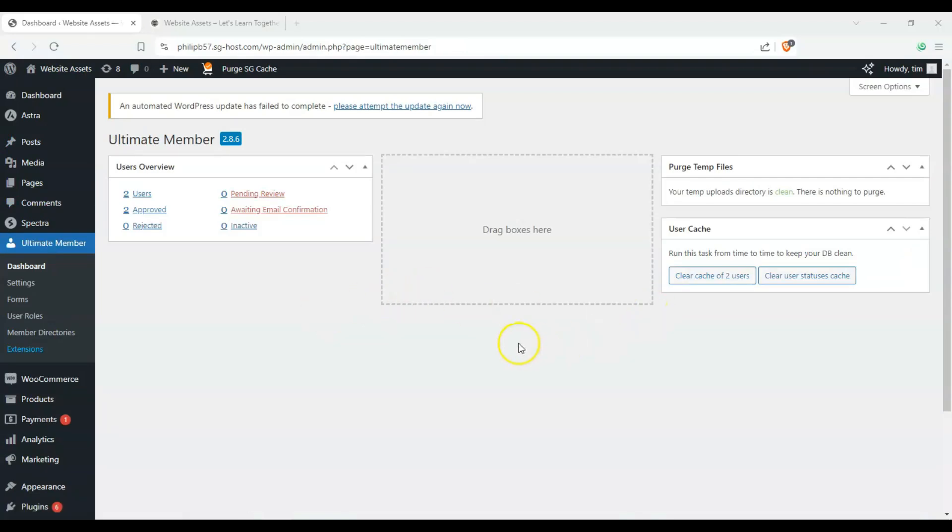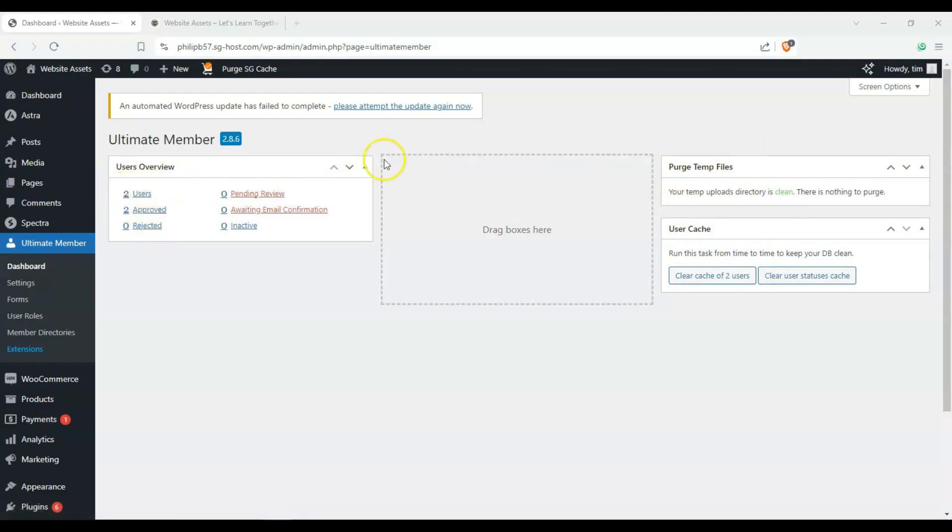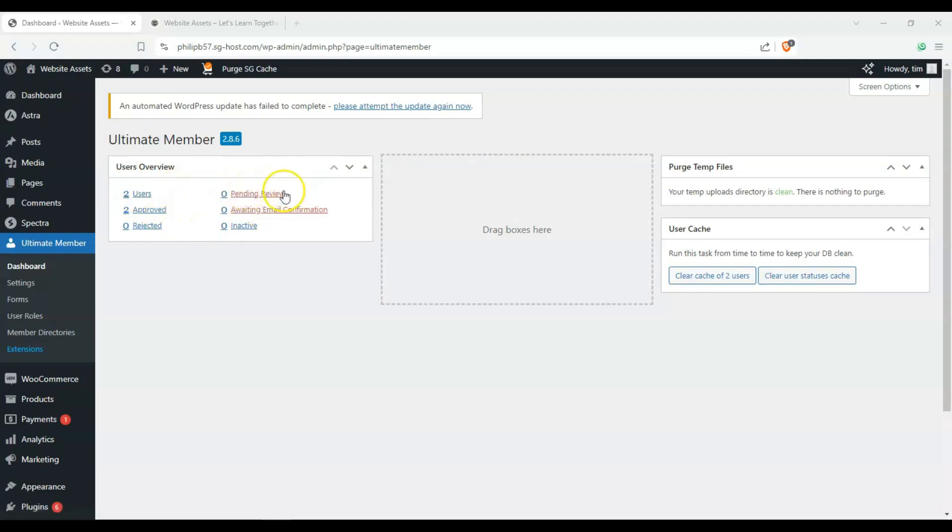Okay, so from here, we can see that we have caches, we have temp files, and then we have our users overview, so we can see how many users we have, how many approved. One is the administrator, of course, it's me, and then two is a test I did earlier, just to double check the functionalities, and then we have pending review inactive, email confirmation rejected, and so on and so forth.